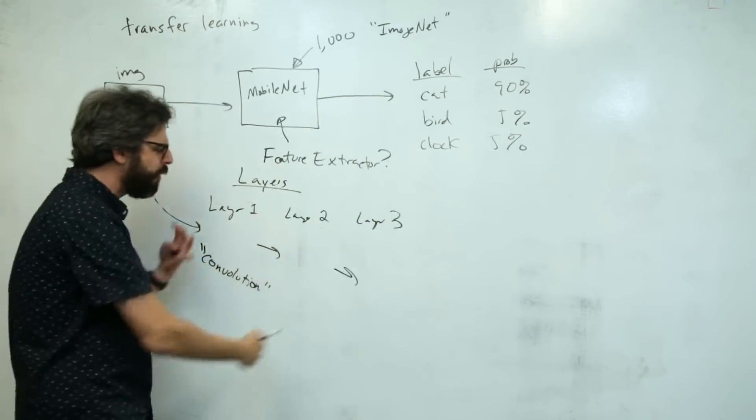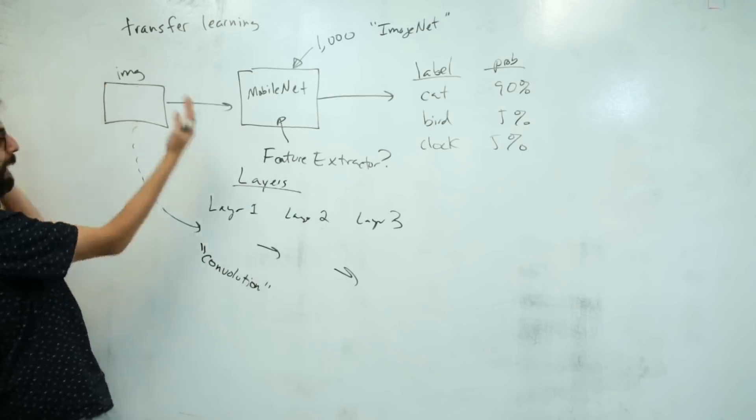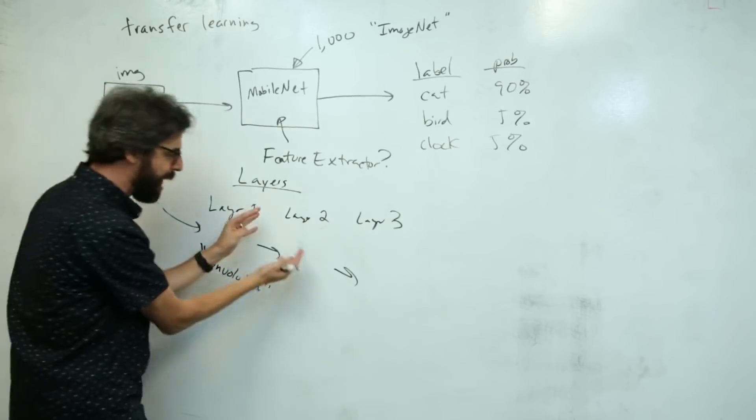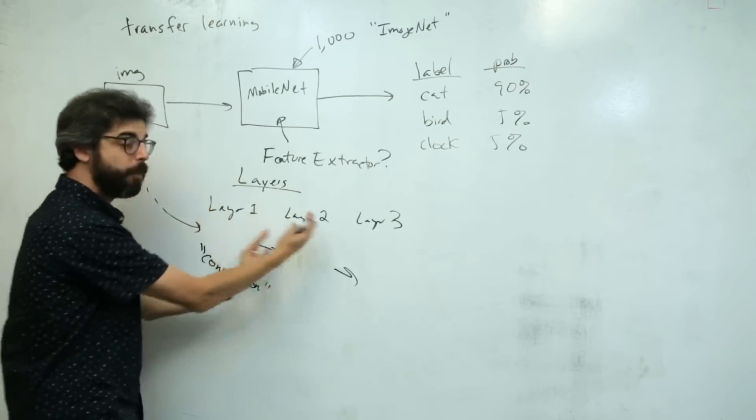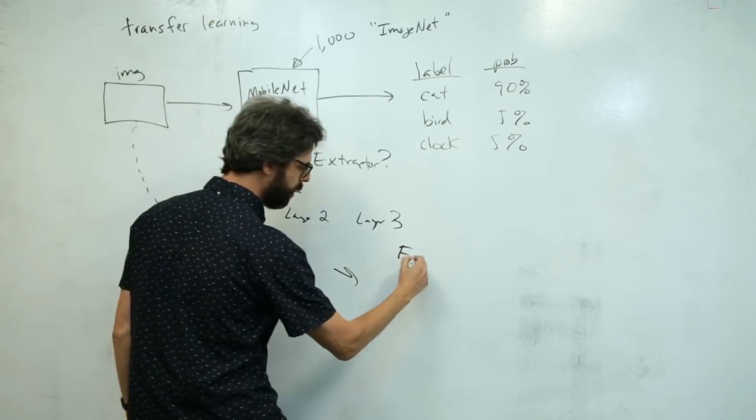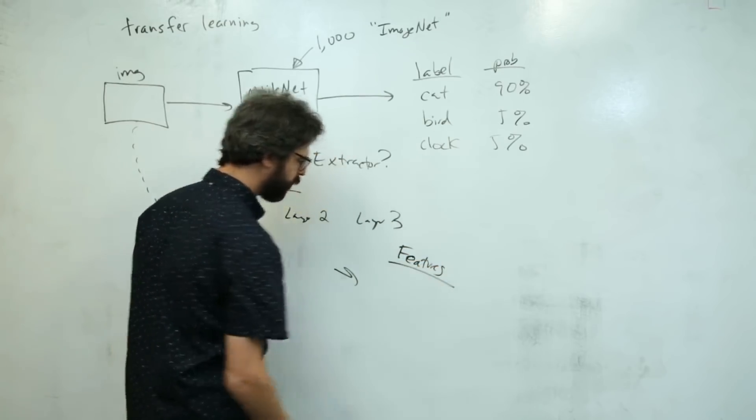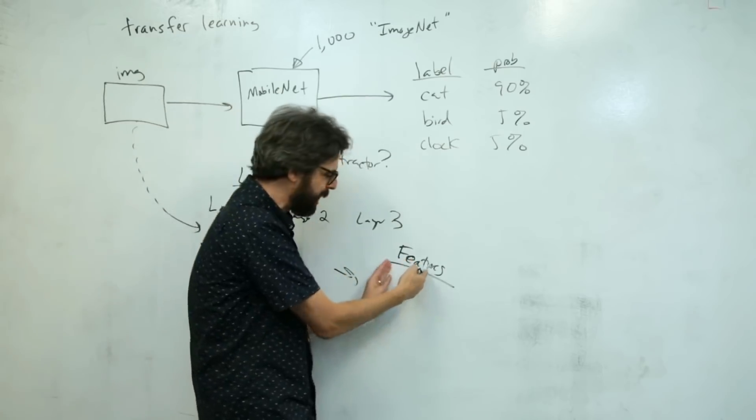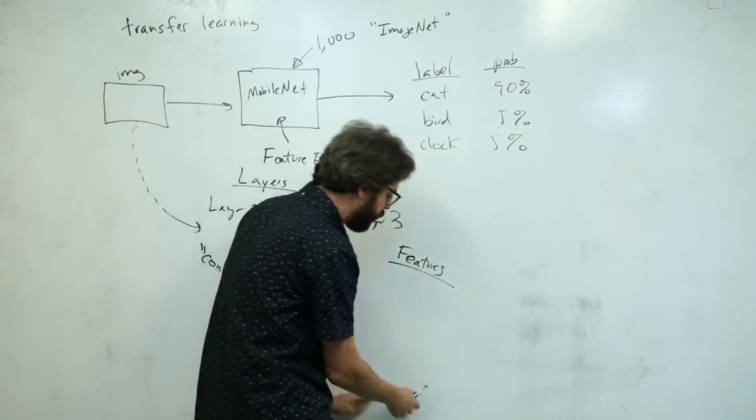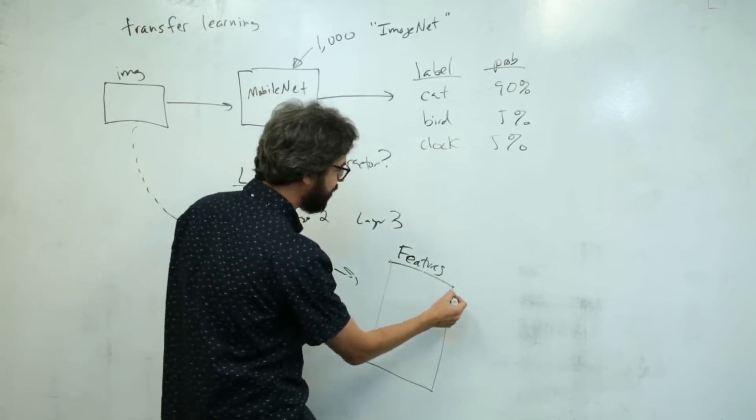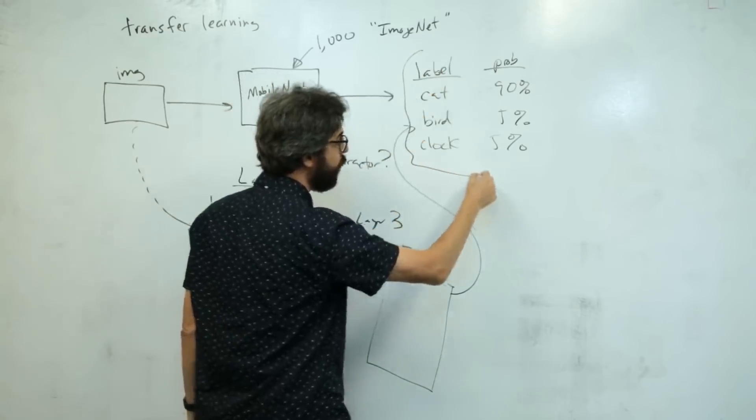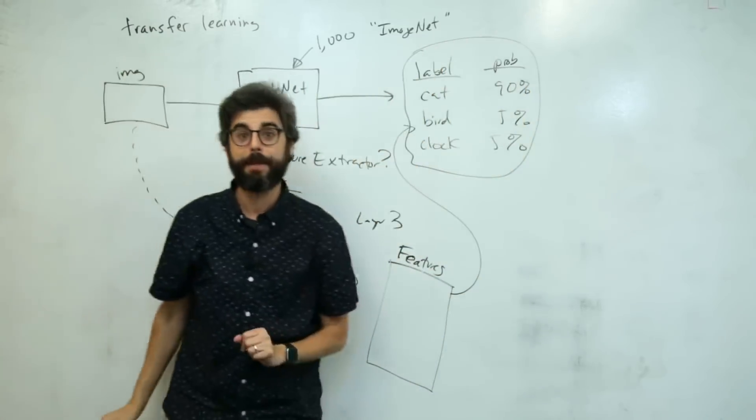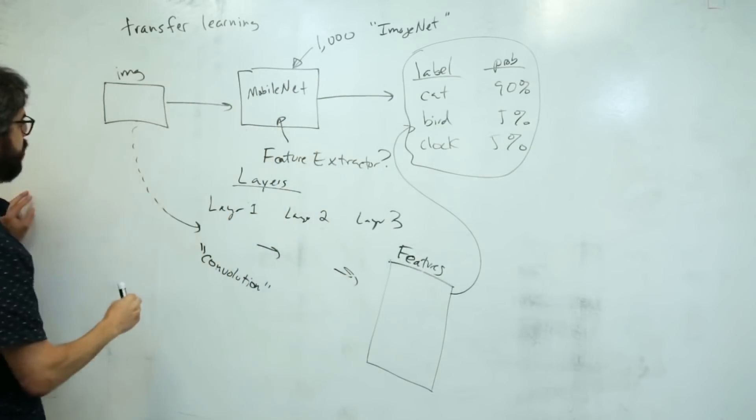A neural network is doing that to the image - these processes over and over again to reduce the image. The image has a lot of pixels, let's process it down to something smaller many times over multiple layers to eventually get something we can call features. Those features are then converted through another layer into labels and probabilities.